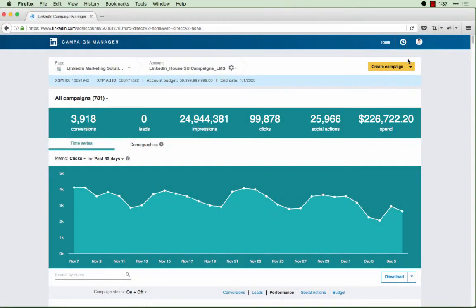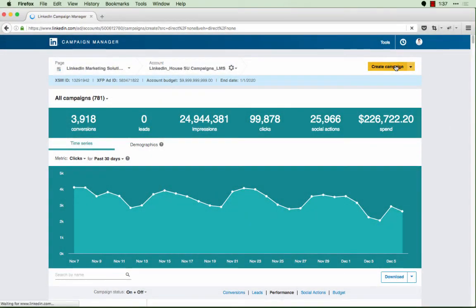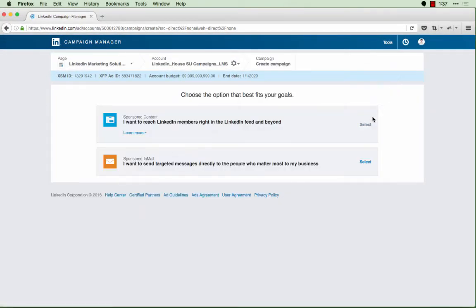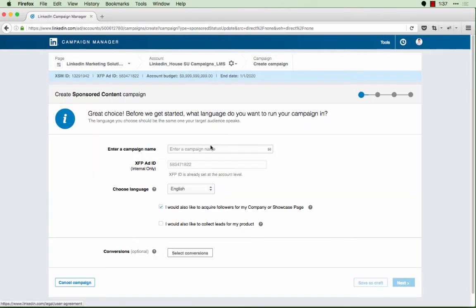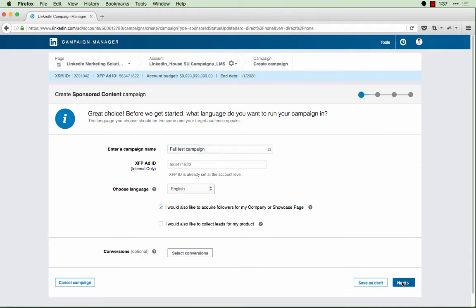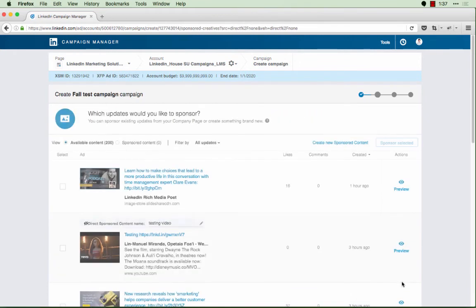Back on the account level view, I'll go ahead and create a new campaign. I'll give it a name and then click next and choose which sponsored content to sponsor.